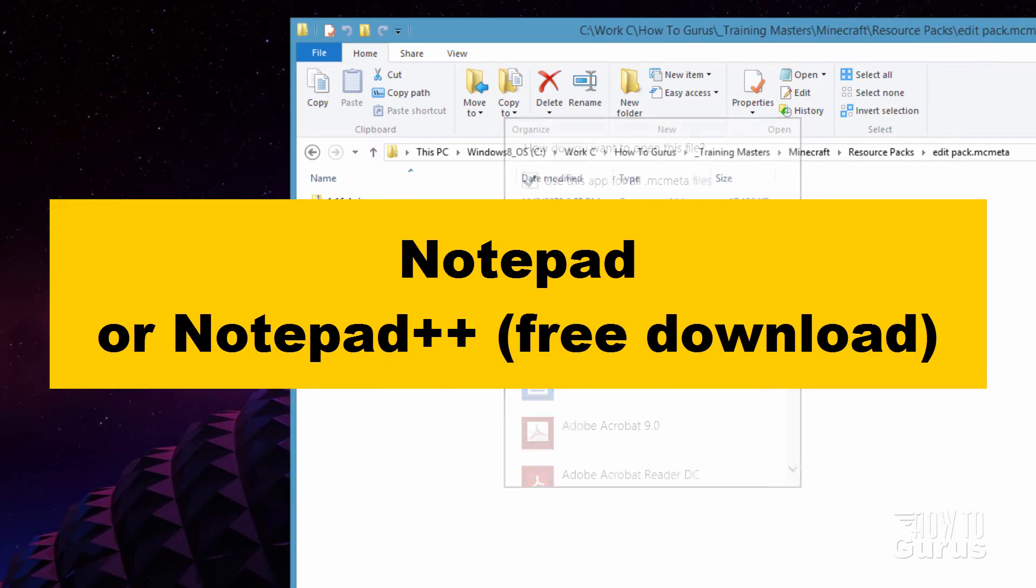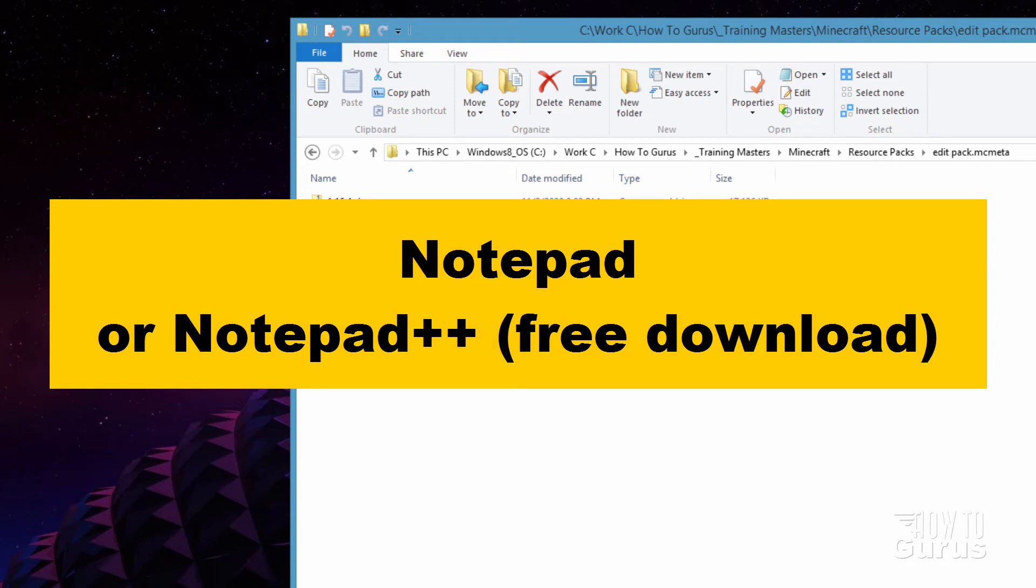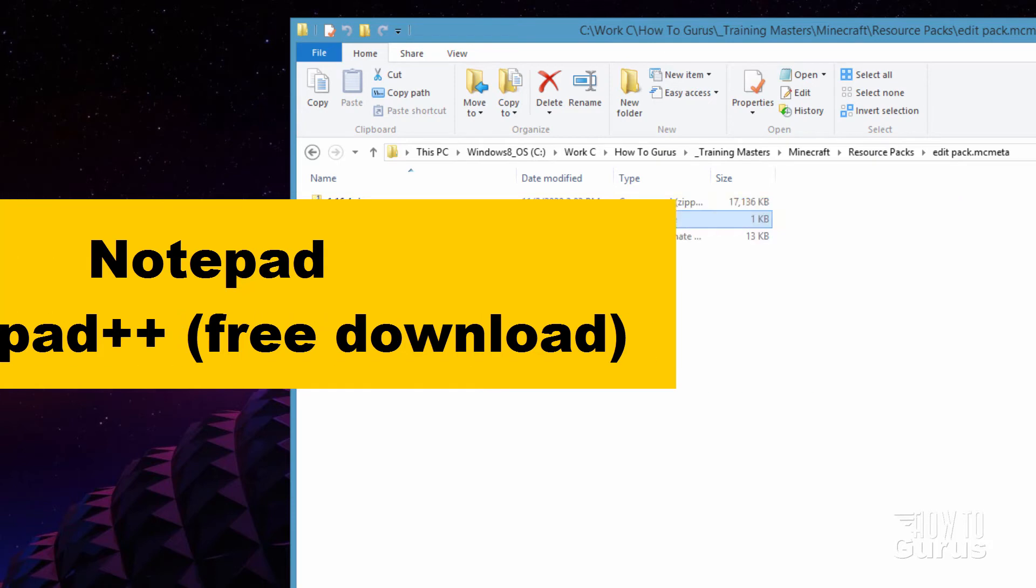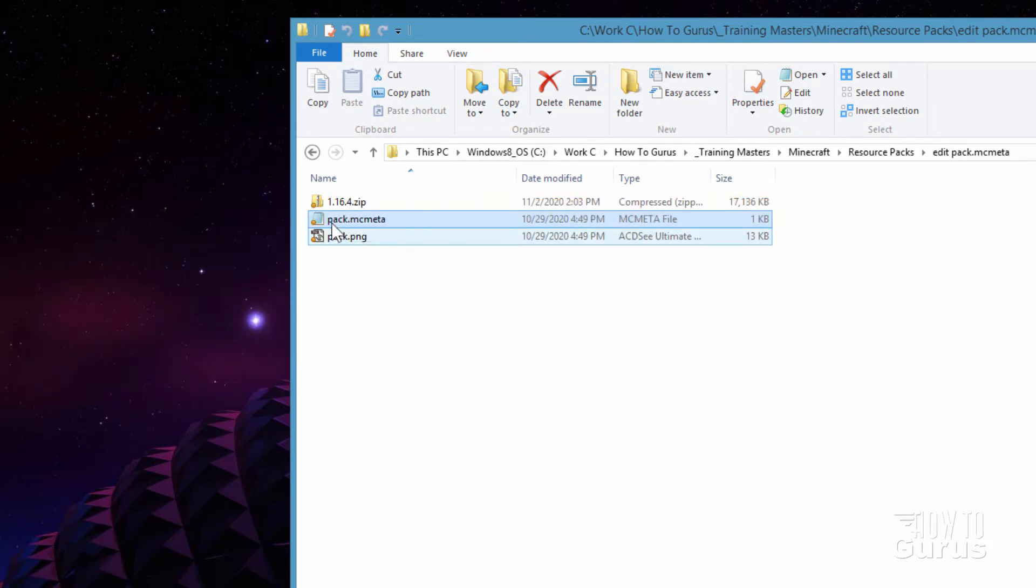Now you don't have to use Notepad. You can use other programs as long as it's a code program. It doesn't change anything in this. Notepad is good. The free download program, Notepad++, that's also really good. That's a great way to go.